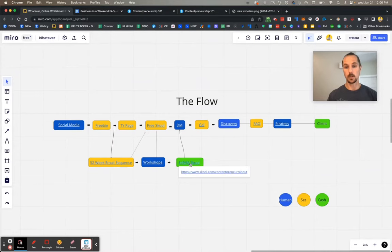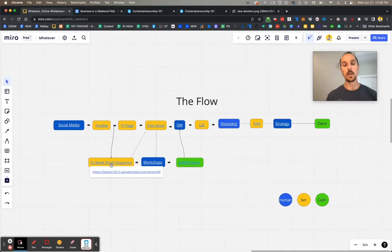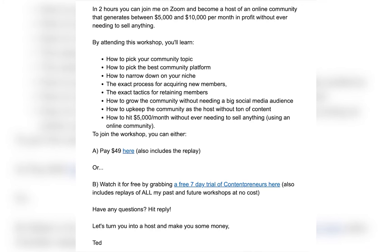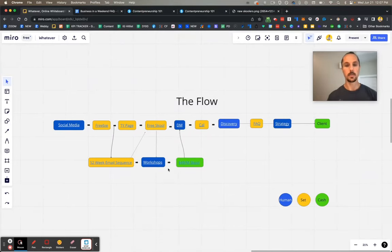The other way people join the low-ticket community is through the 52-week email sequence. Every now and then you promote a paid workshop — live or recorded, doesn't matter. You say: this workshop is amazing because it helps you solve this problem and get closer to this desire, and it's only 50 bucks. Or, you can actually get access to the workshop for free on a 7-day trial of our membership, which also gives you instant access to all our other workshops we've charged $50 for. Most people opt for the free trial, then stick past 7 days and start paying $49 a month.